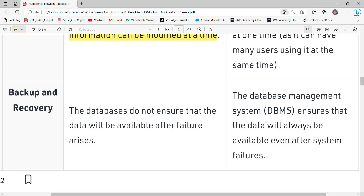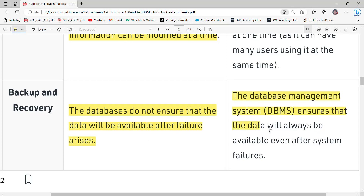Talking about backup and recovery: a database does not ensure that data will be available after a failure occurs. If there is a failure, it will be very difficult to recover the data, and the database may even be deleted. But in the case of a database management system, if there is a failure, our data will be secure and recoverable.